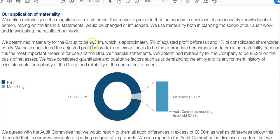Any errors above 13.1 million in the financial statements will affect financial decisions, and therefore the auditor needs to report about them. So any possible errors greater than 13.1 million need to be reported on.